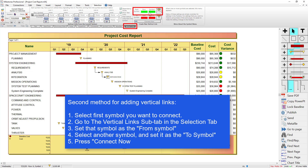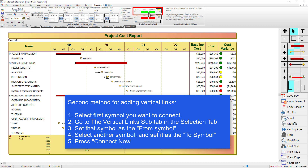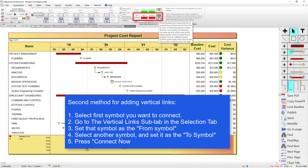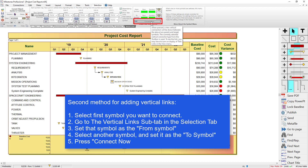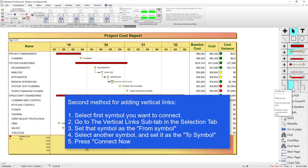Now this symbol is where the vertical link is going to come from. We need to select a symbol to set as the 'to' symbol. So I'm going to click on 'Mission Operations' and set that as the 'to' symbol. Once both are set, you can click 'Connect Now'. And now you can see these two symbols are connected with that same vertical link that we had selected.